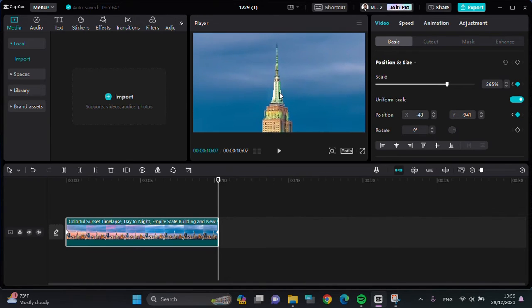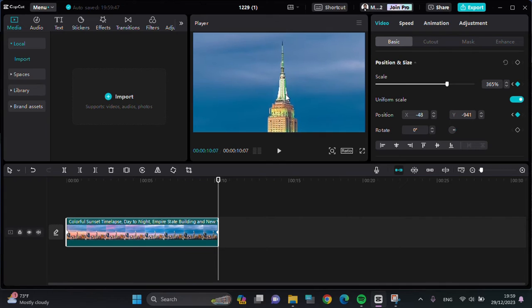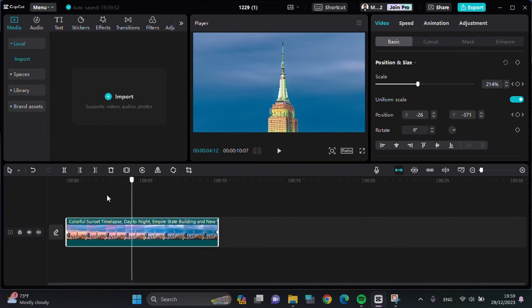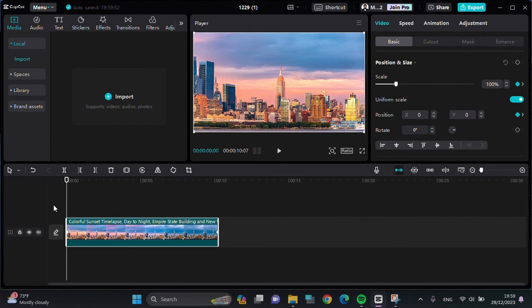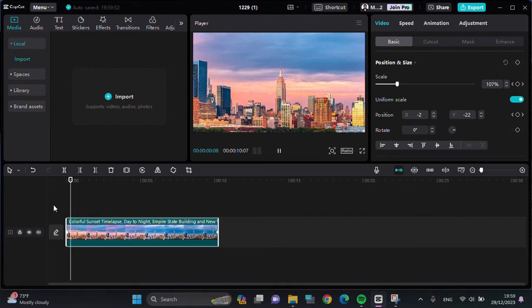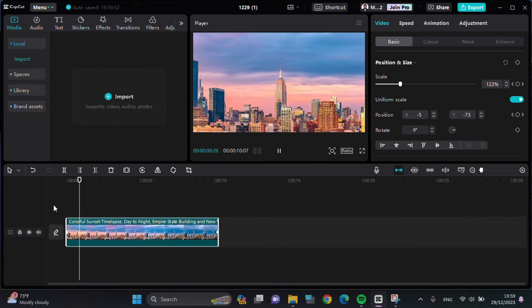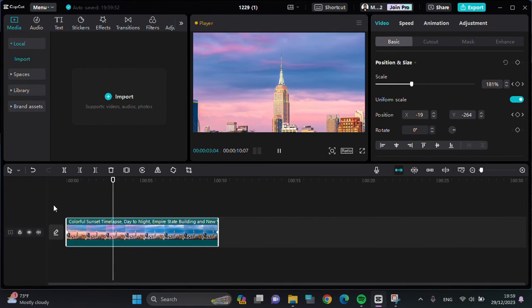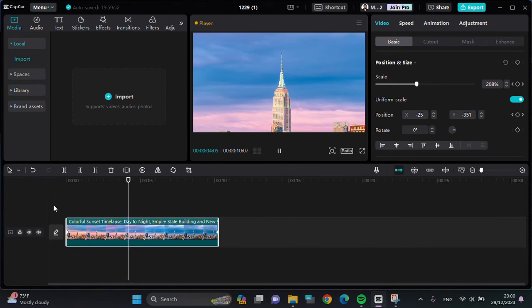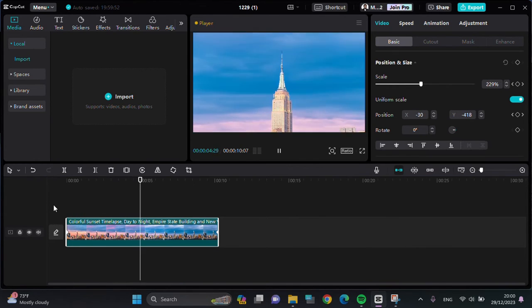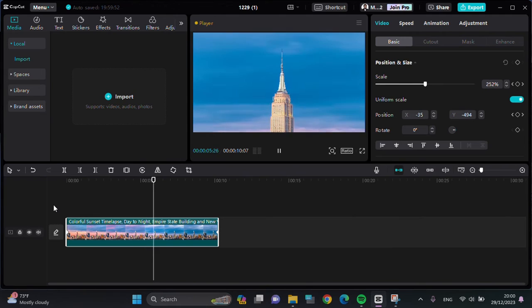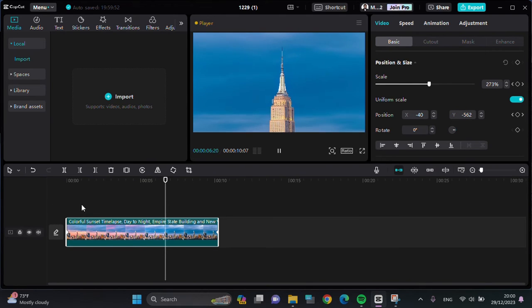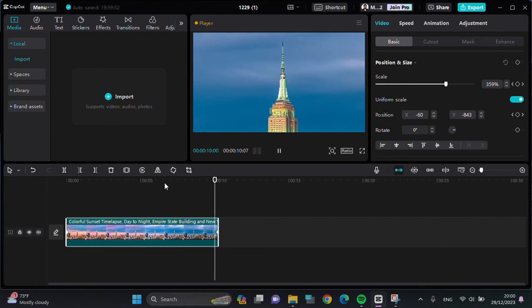For the position as well, I'm going to adjust it. Okay, and now let's just take a look at the result. All right, and this is the result. I'm using the keyframe feature to make a zoom in effect for my video.